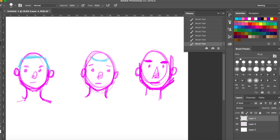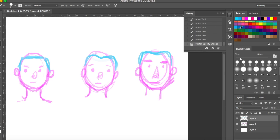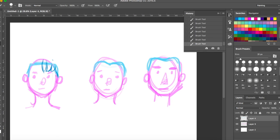First you start with the hairline. I'm drawing three different examples of hairlines. You could have like a widow's peak, you can have the standard straight hairline, have a hairline that kind of goes back a little bit, but it's nice just to have a hairline as a reference for when you put the actual hair on.